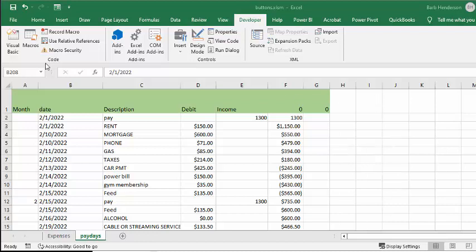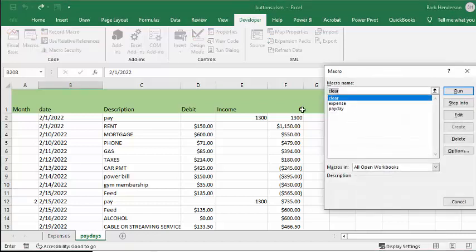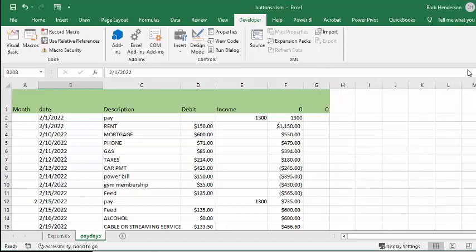You go to your Developer tab and look at your macros. I have three macros on this sheet: clear, expenses, and payday. I'm going to select buttons for them.